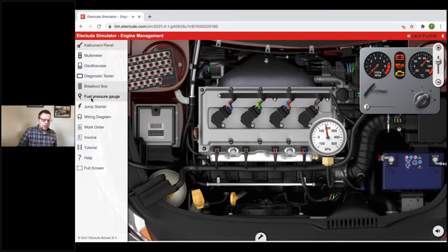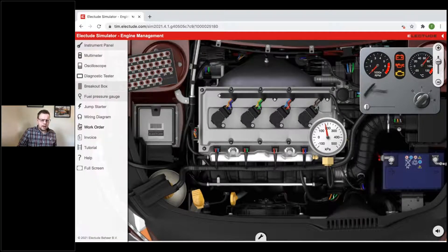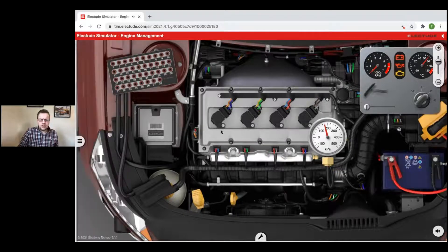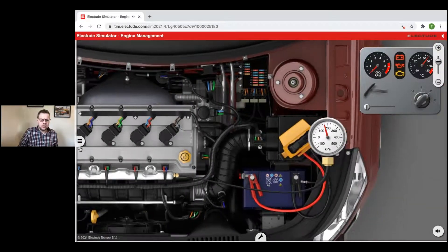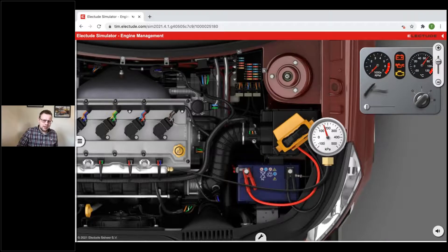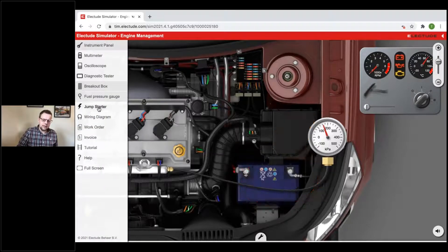There's a fuel pressure gauge — when you click on it, it's already automatically connected to the engine. Note that if the engine has been running for too long in the simulator, the voltage will go down slowly and you may need the booster.